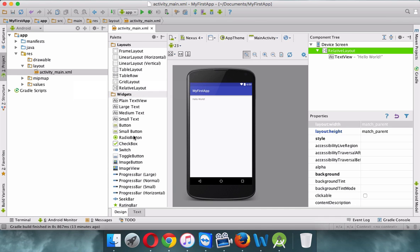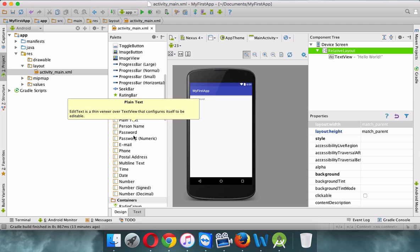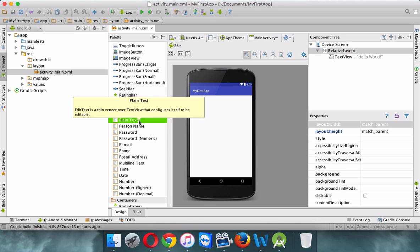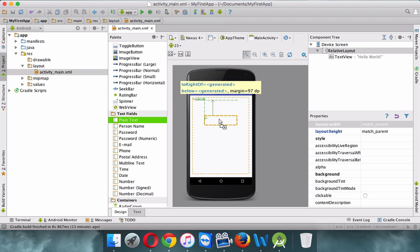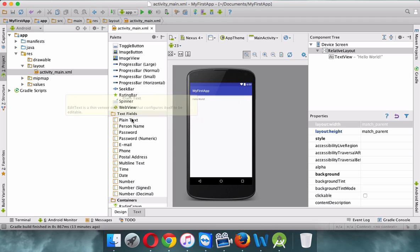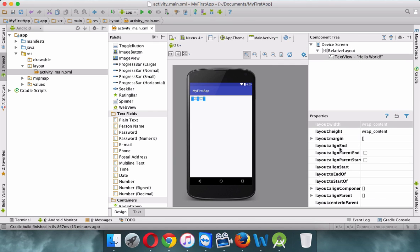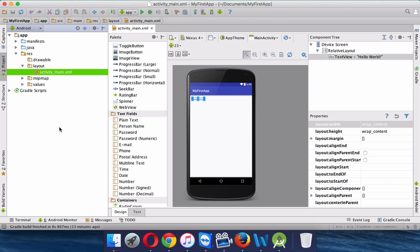For example, if you want a text field, you can take a plain text widget and drag it onto your page — that's how simple it is. For anything you place, you can set its properties in the properties panel on the right. We'll cover how to set all these properties in the next video.